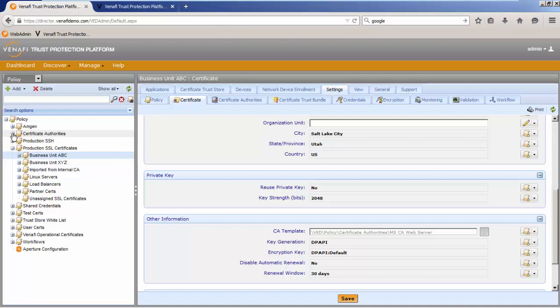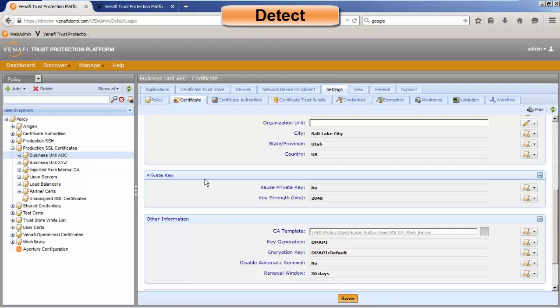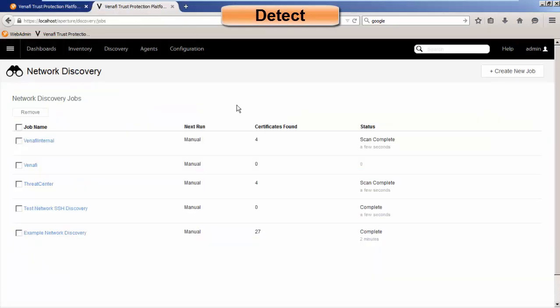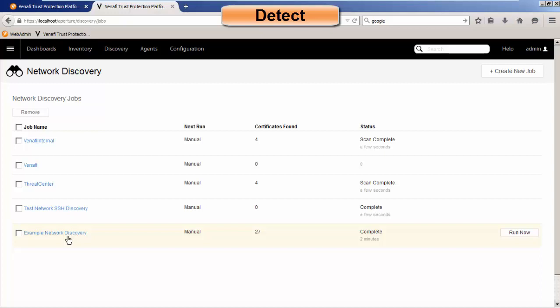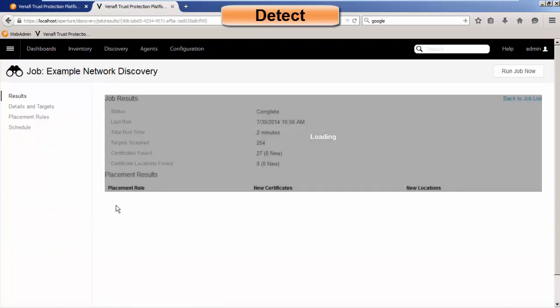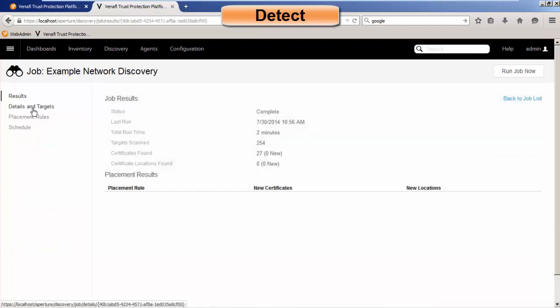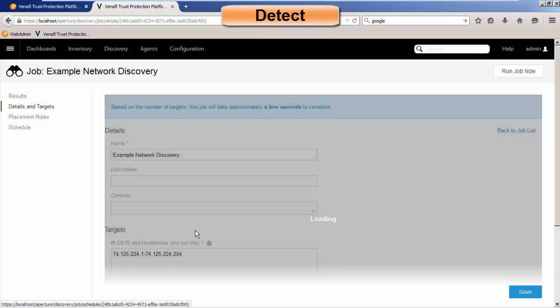On the detection side of things, this was the admin portal. Let's take a look at the user portal. So when we go to the user portal, you'll notice I have the network discovery. And under the network discovery, you have multiple discovery jobs. The thing with detect is we want to make sure that we identify all the certificates and keys that are in the environment so in case that there is an incident, we know how to respond. And so the discovery jobs do a great job of finding what's out there.